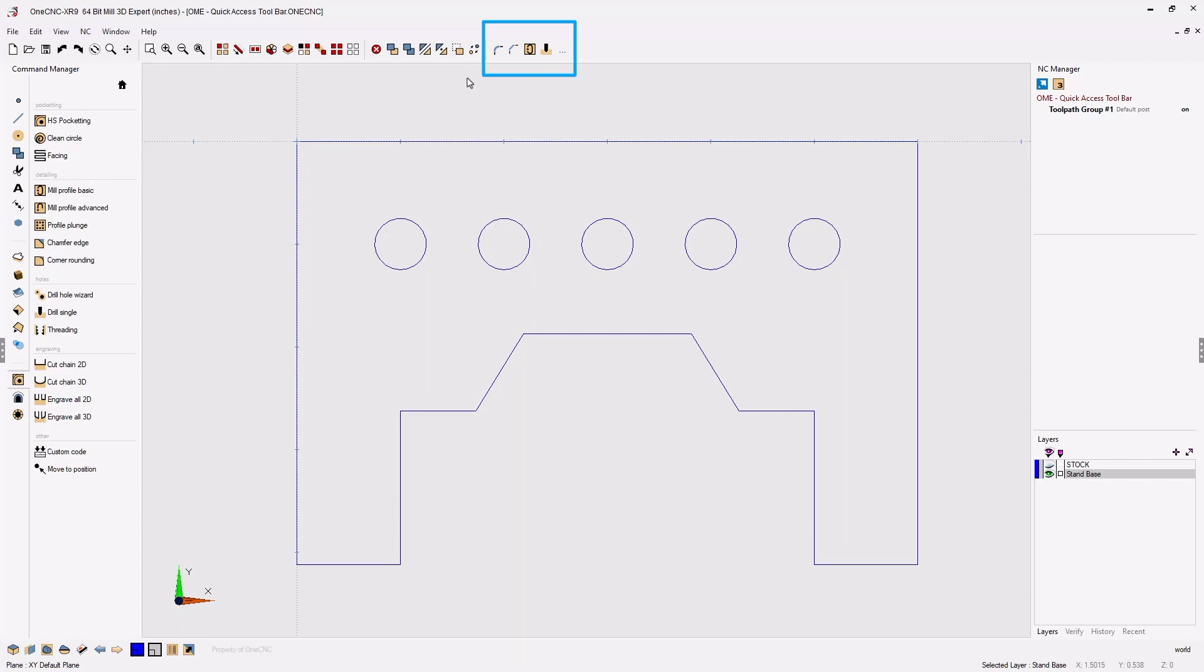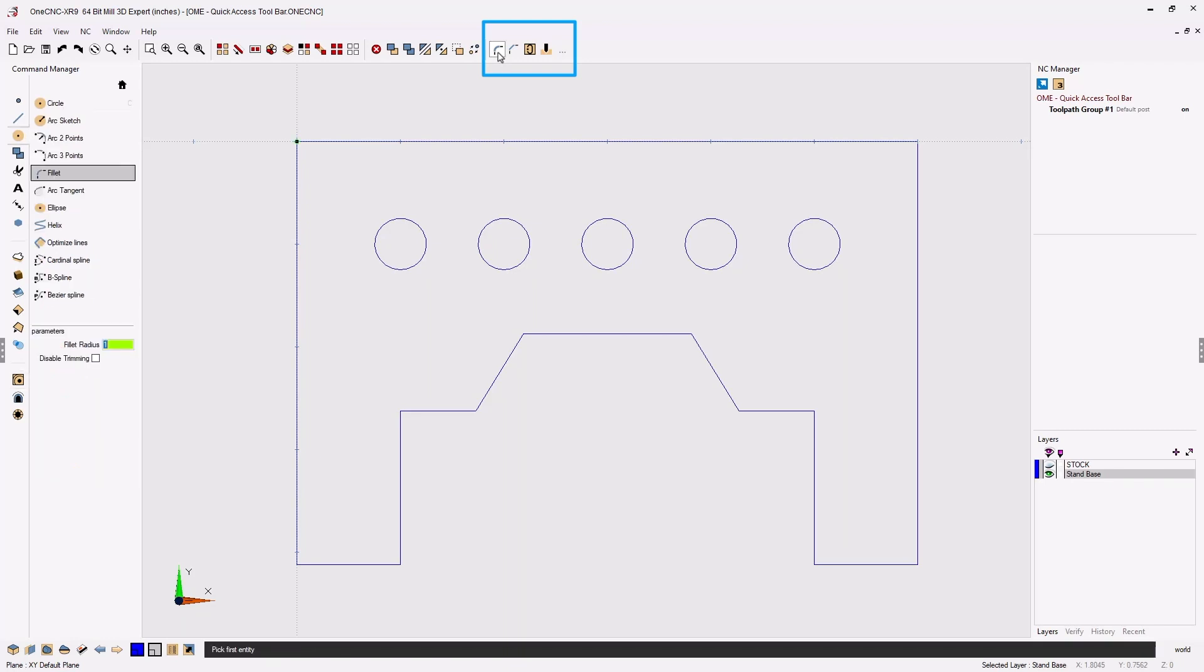Now let's put our custom toolbar to work. Let's start by selecting the fillet command. We're going to add our fillets.